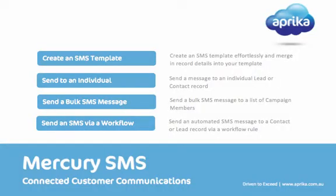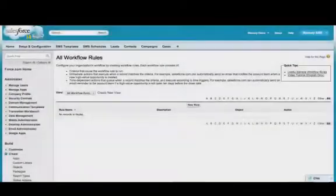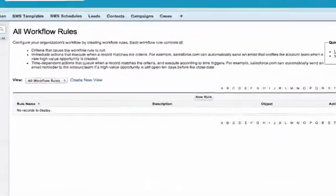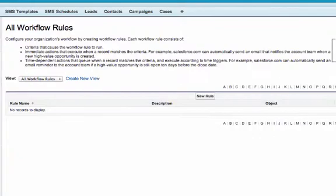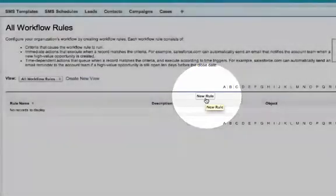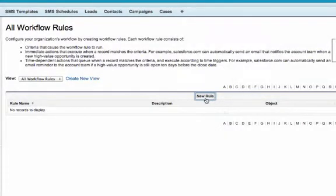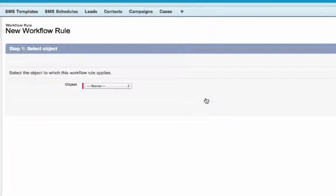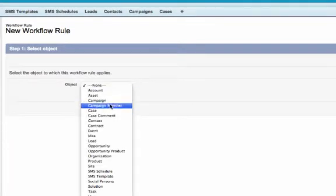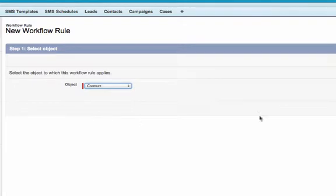Another great feature of Mercury SMS is the ability to send your text message as an automated action via a workflow rule within the Salesforce.com platform. Create your workflow rule as you would normally by clicking the New Rule button. For the purpose of this demo, I'm going to create a simple workflow rule on the contact object.